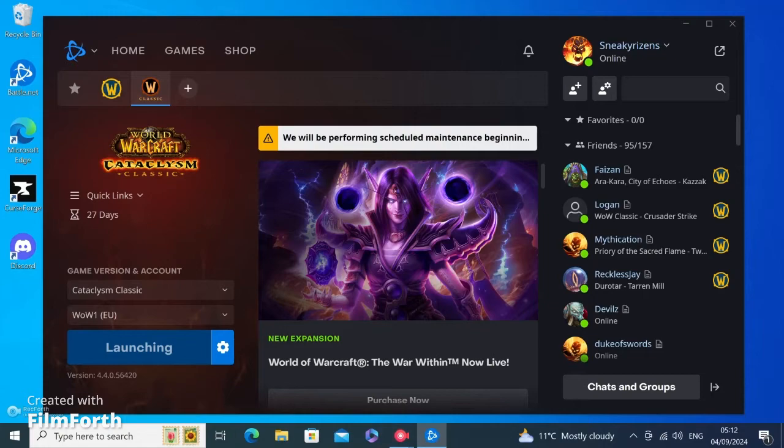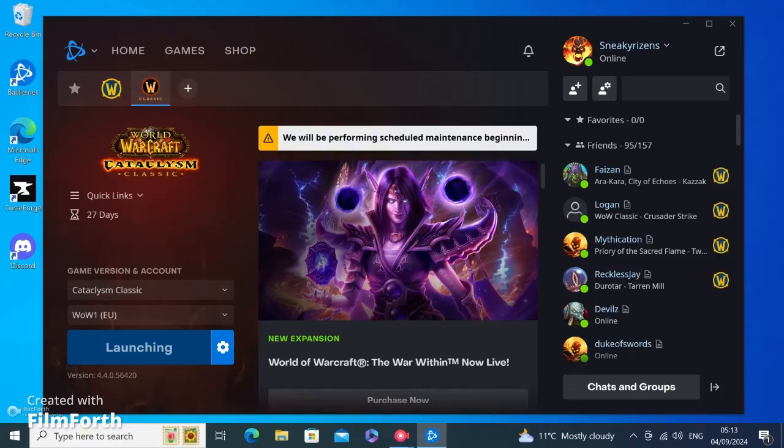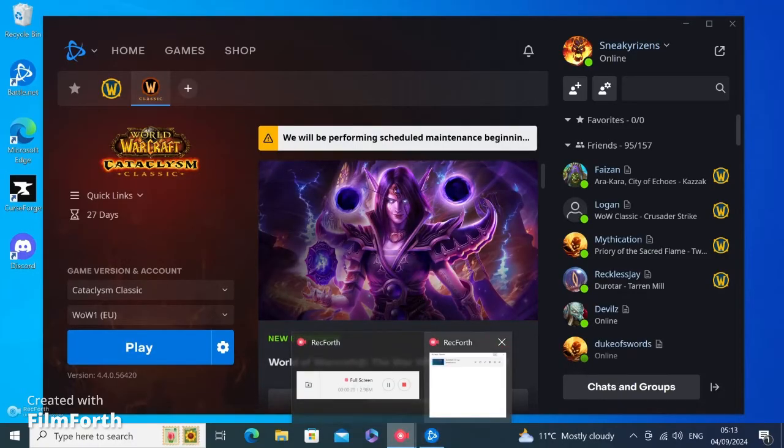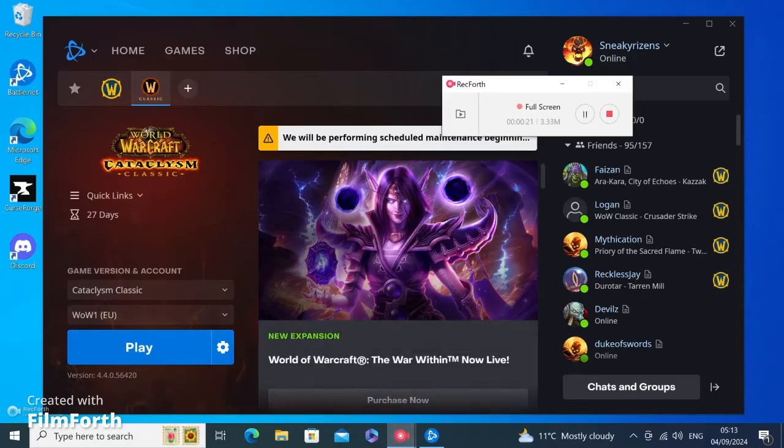So the fix I found, I call it the nuclear option, is to reinstall Windows. Basically, now don't worry, it's a lot easier to do than it sounds. I'm going to show you how to do that now.